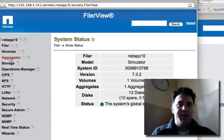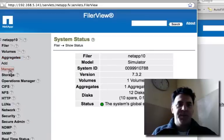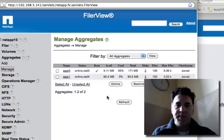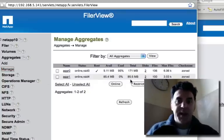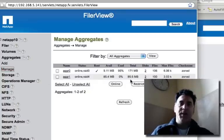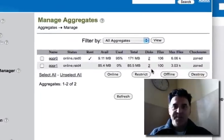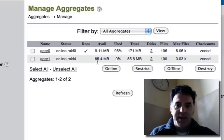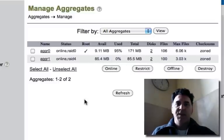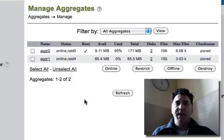Now, if I look at my aggregates, manage, you can see what I've created. What did I create here? I created an aggregate with 85 megabytes. So that's how you create aggregates.